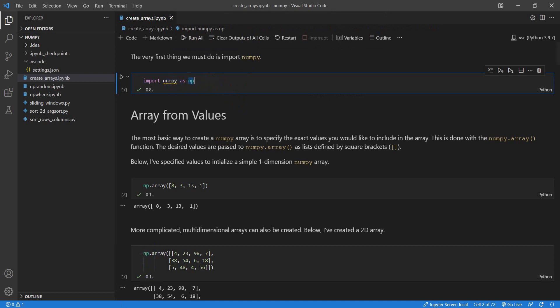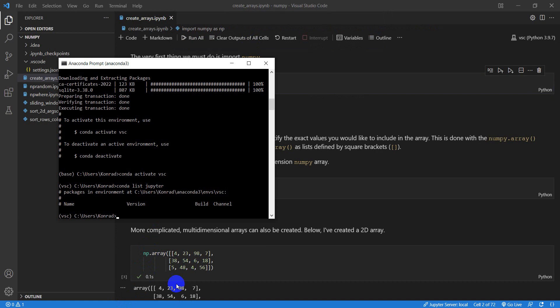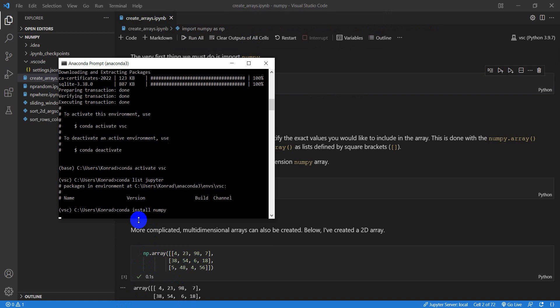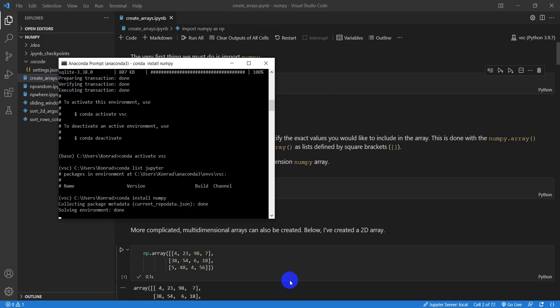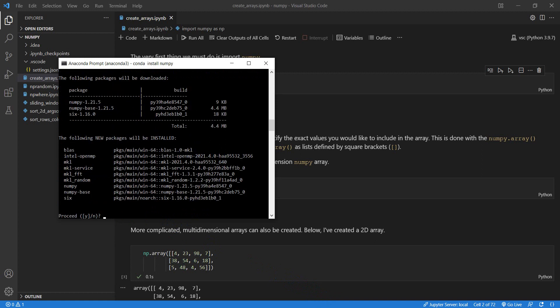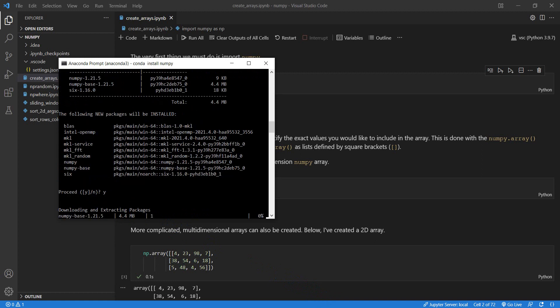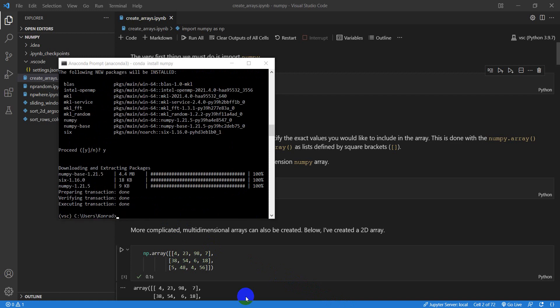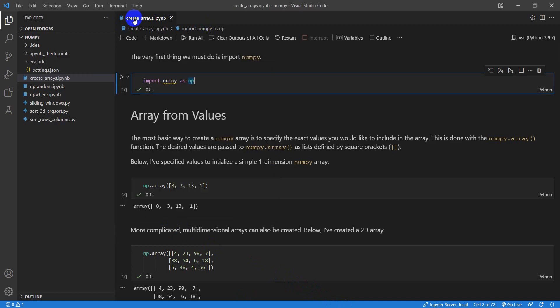So let's go actually first and make sure Conda install NumPy. Make sure we have that so this code will run. And this will take just a second here. I'm going to pause this while it's installed. Okay, so we've got NumPy installed.